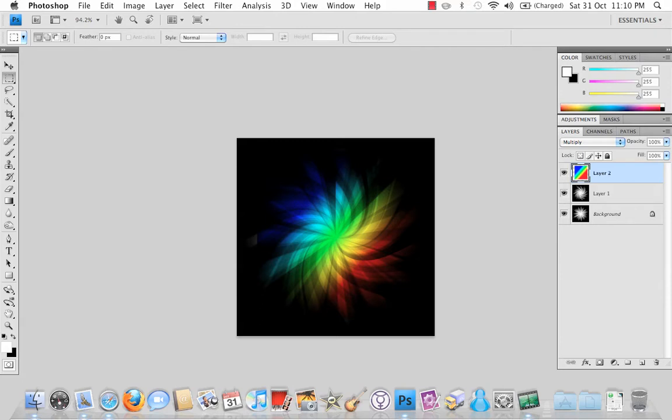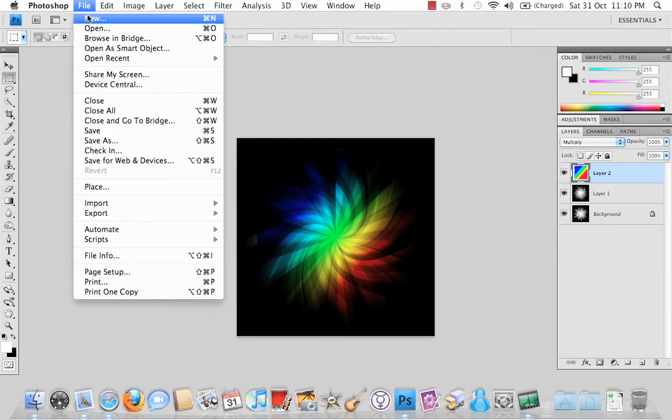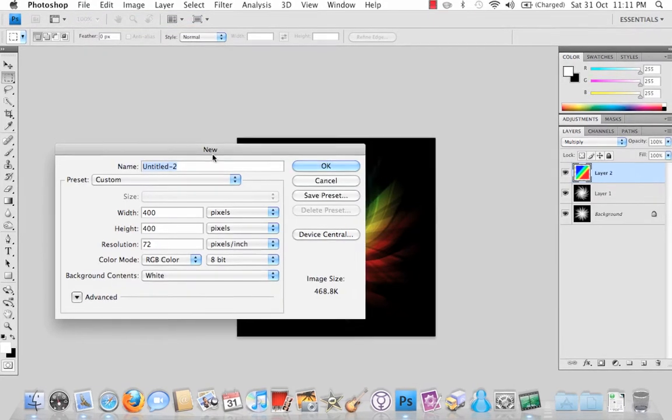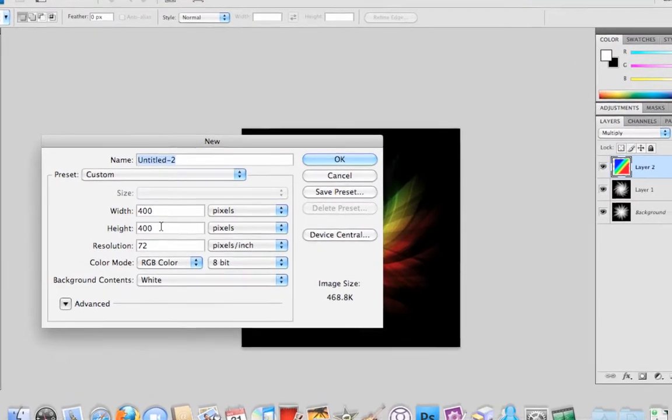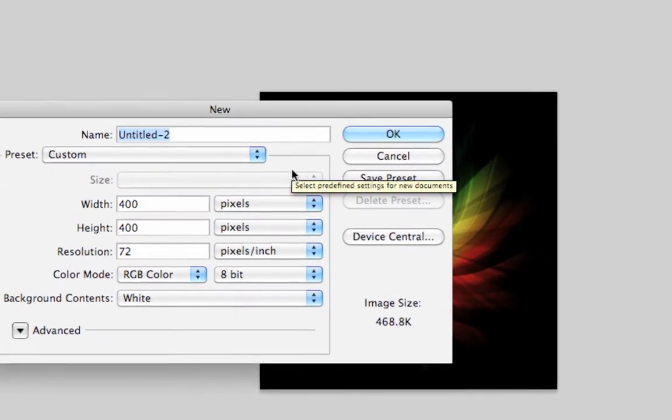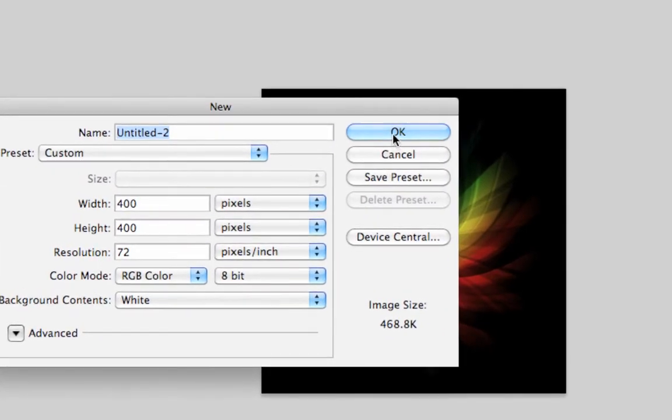So first of all we want to go to File New, that's Ctrl N or the Option key and N on Mac, and we're going to set up our new document with a width of 400 pixels and the height of 400 pixels and hit OK.